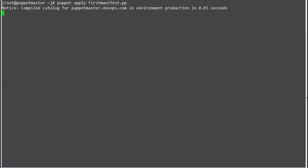So run command puppet apply on your manifest file. As a result you can check we got the empty catalog.